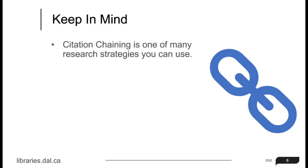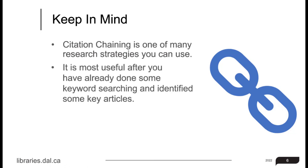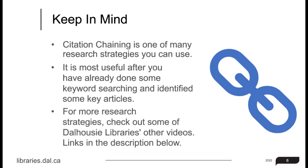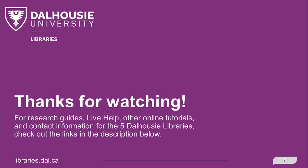Keep in mind that citation chaining is just one of many research strategies that you can use. It's most useful after you have already done some keyword searching and identified some key articles. For more research strategies you may want to try, check out some of our other videos. You'll find a link in the description. Thanks for watching.